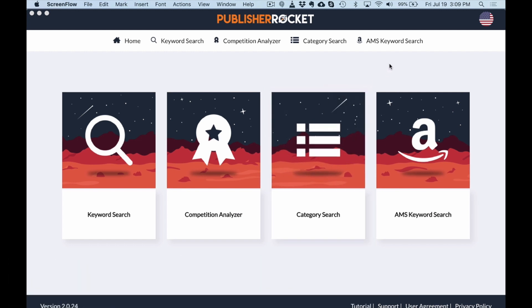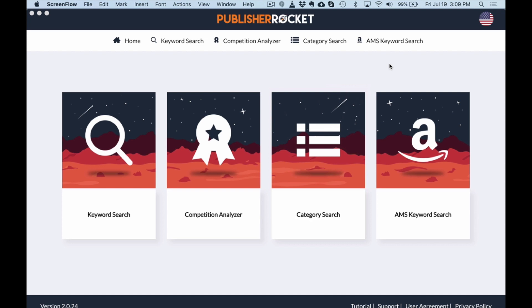So first off, what is Publisher Rocket? Publisher Rocket, it was formerly called KDP Rocket, is a tool by Dave Chesson and one of my favorite parts of this tool is Dave is constantly updating it and improving it as time goes on, as Amazon changes. In fact, right before I was filming this video, I was talking to him and he said he's got a whole bunch of updates that are going to be coming out over the next little bit. So it's a one-time purchase, link in the description, but I definitely suggest this tool.